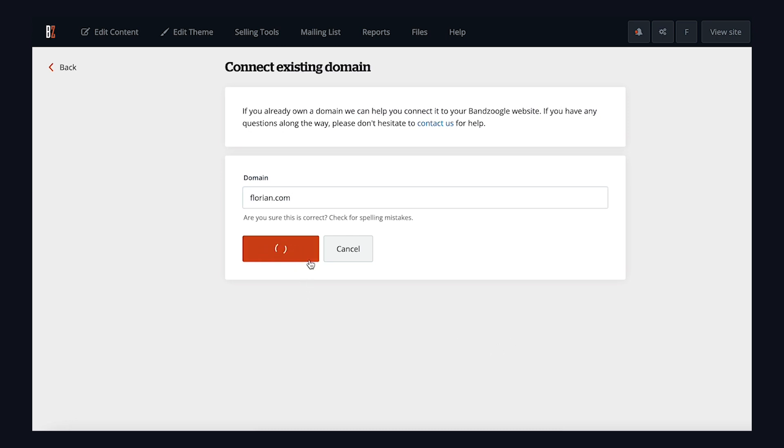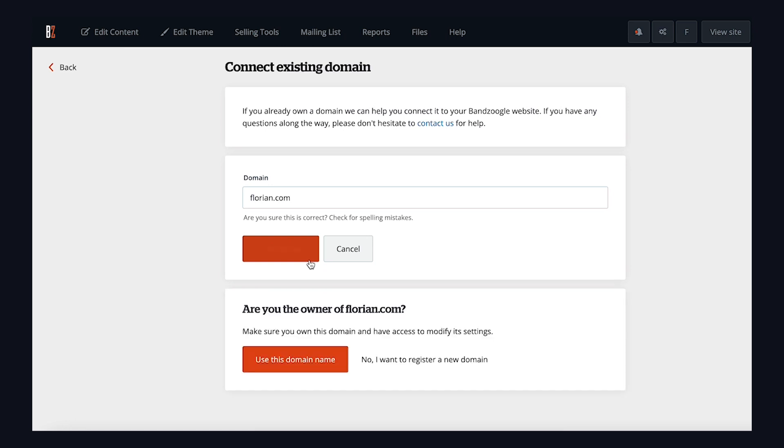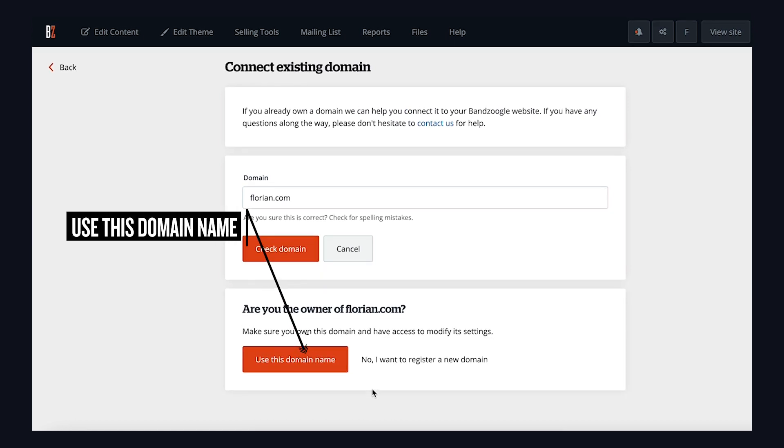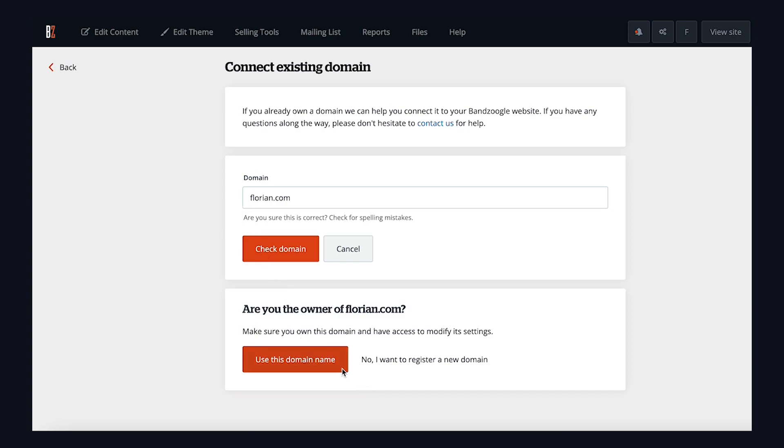This will run a quick verification to make sure the domain name you've entered is in fact already owned through a different company. If all looks good, click Use this domain name to proceed.